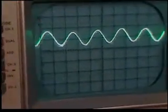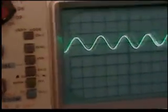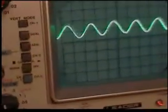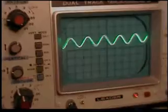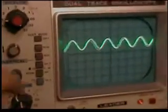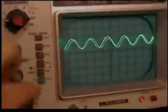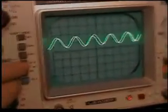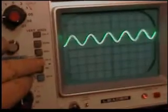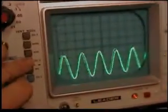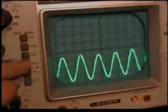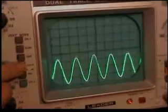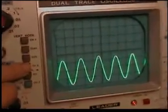That's channel 1. That's the input. There's channel 2. That's the output of the tube, of the plate.